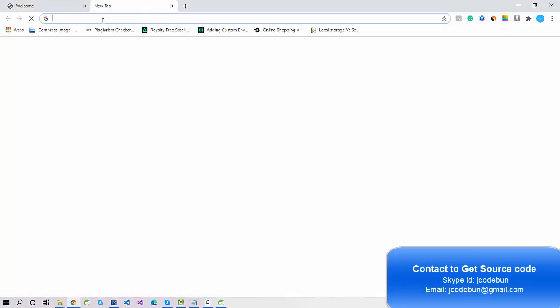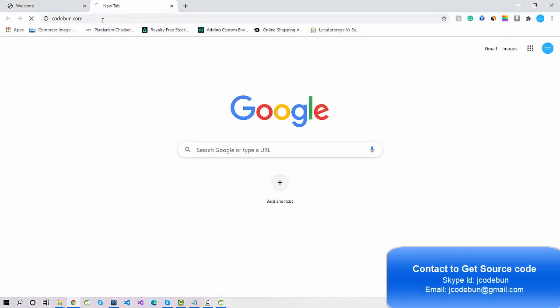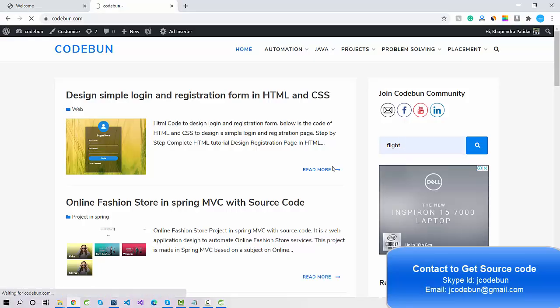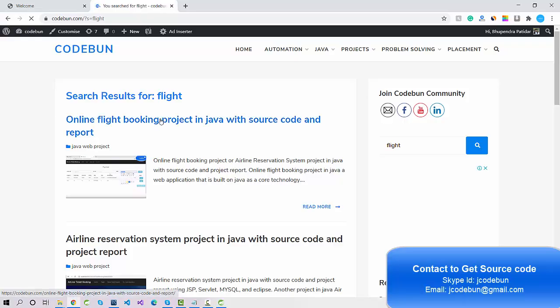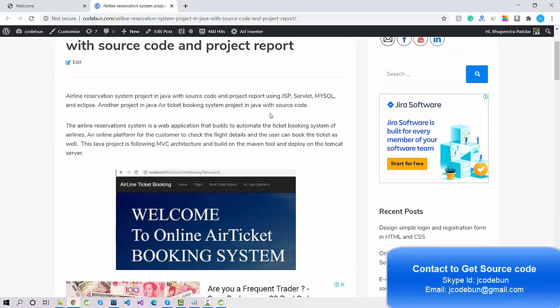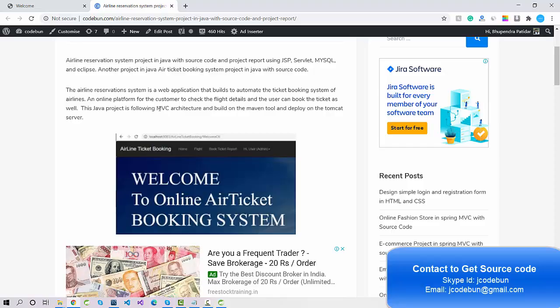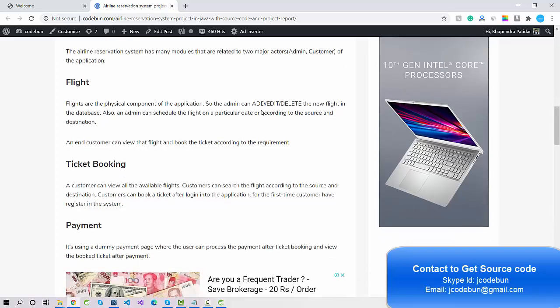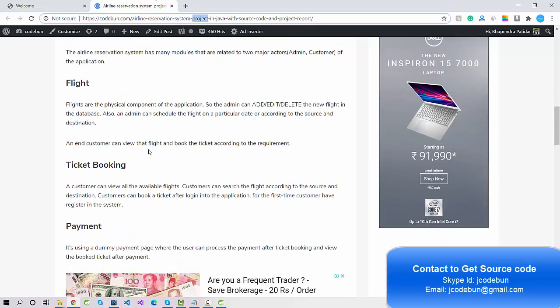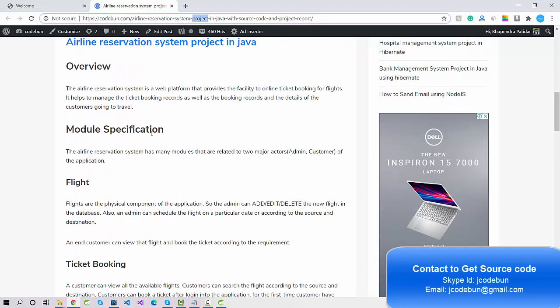Let me open the article that will explain how things are working. Here is the complete description of the source code — what technology we are using, what kind of architecture. We are using MVC architecture and the Maven tool. All the technology details are available in this article, and I will provide the link in the description box.